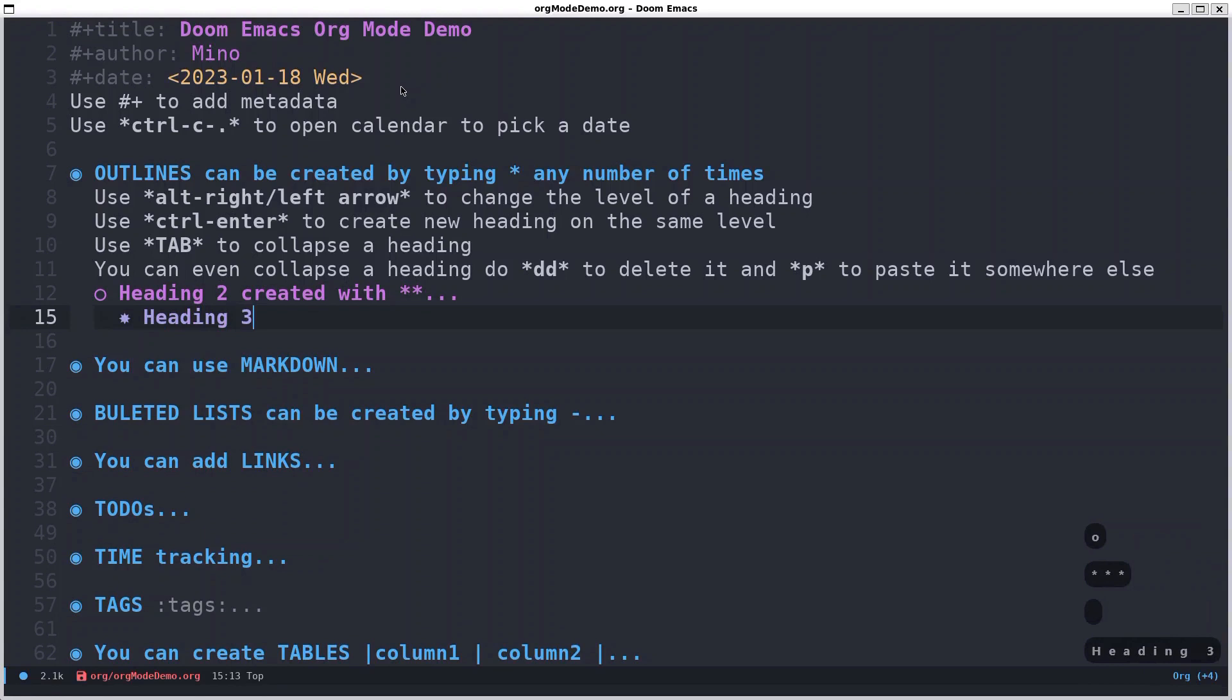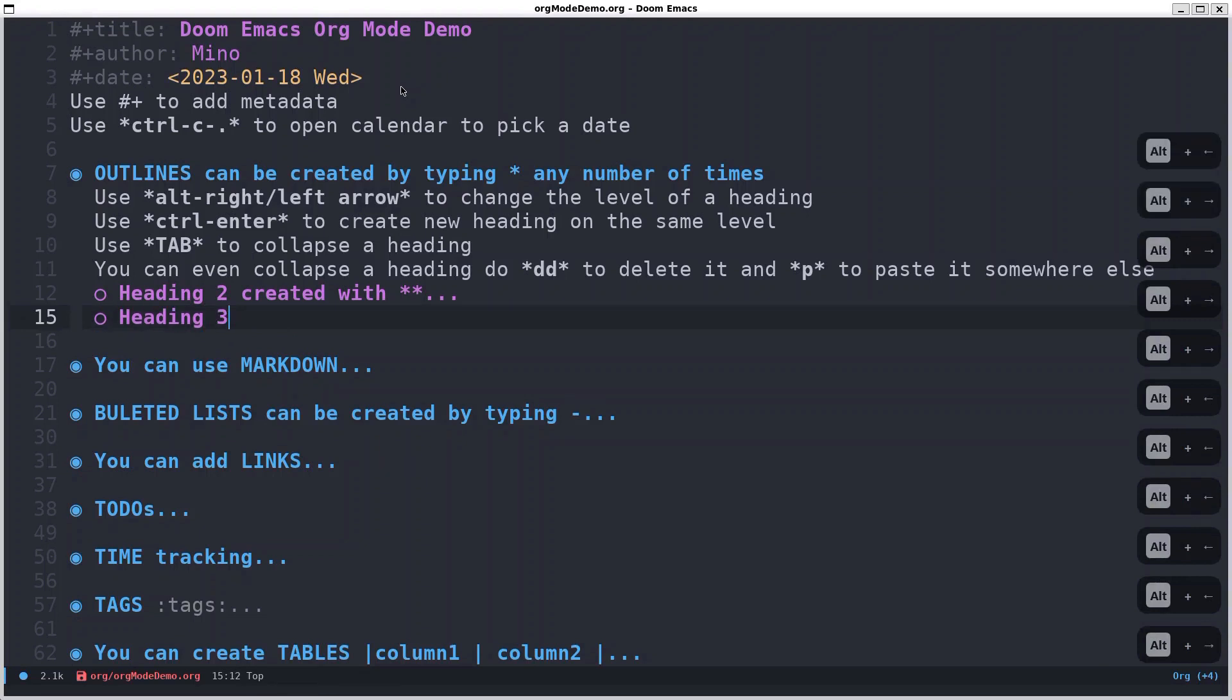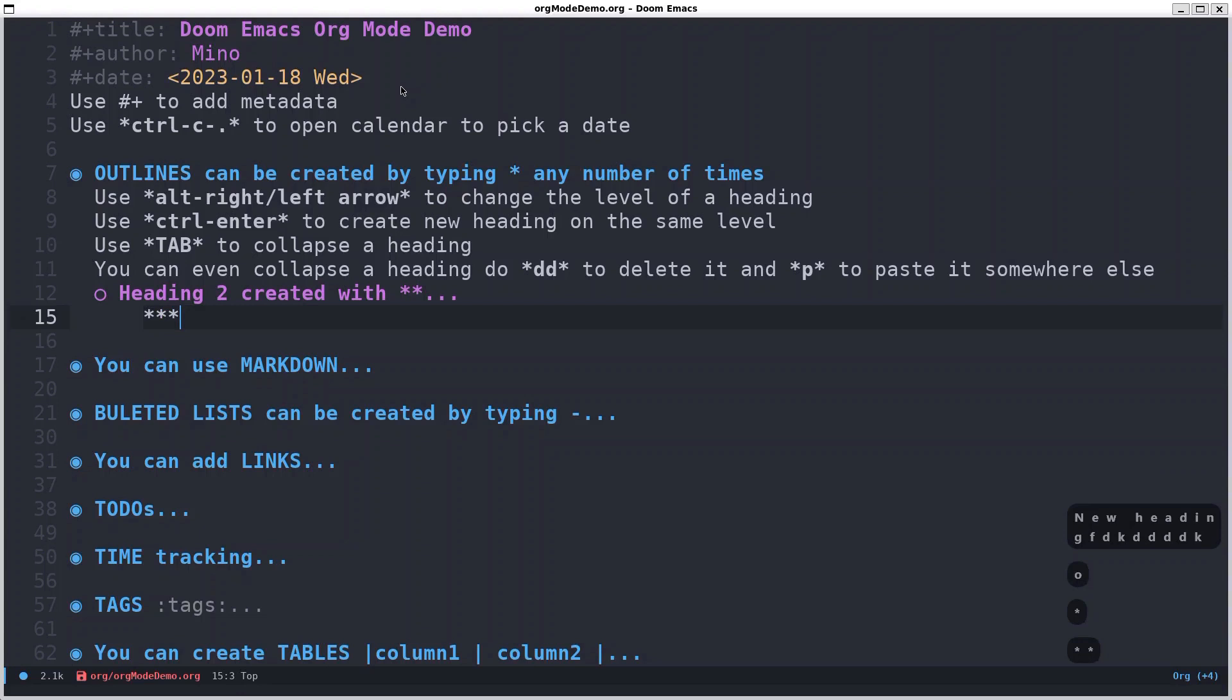And let's say I want to move this one around. To change the level you can just hold alt and move it around. So the heading now changes. Here is one level, second level, third level, and so on.